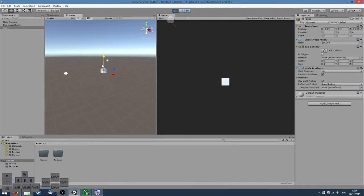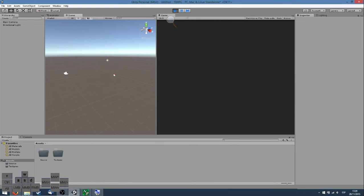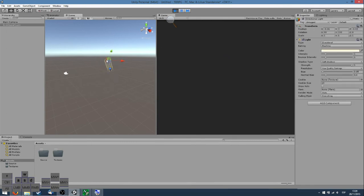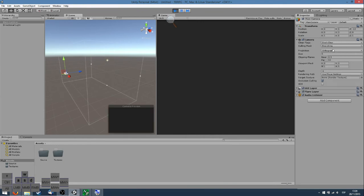We'll be using like that for our game. I believe don't clear or depth only are better for performance.